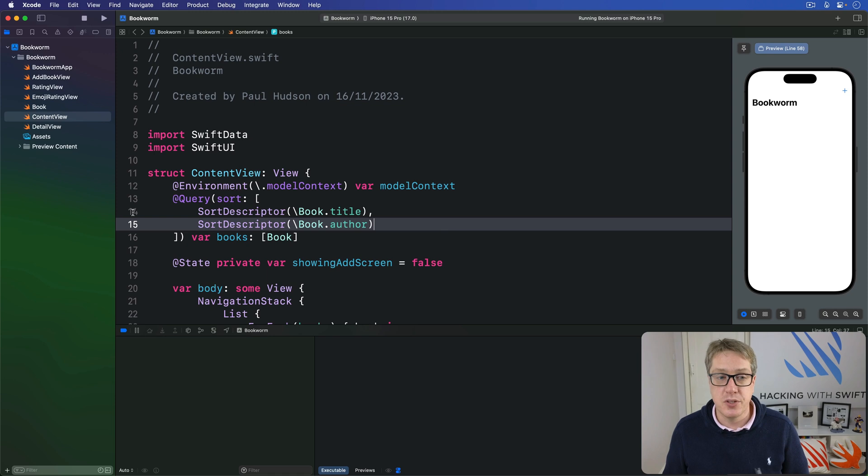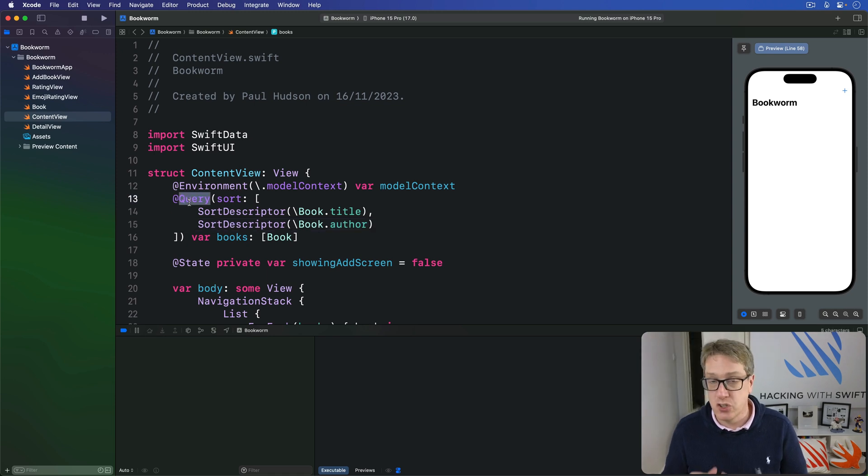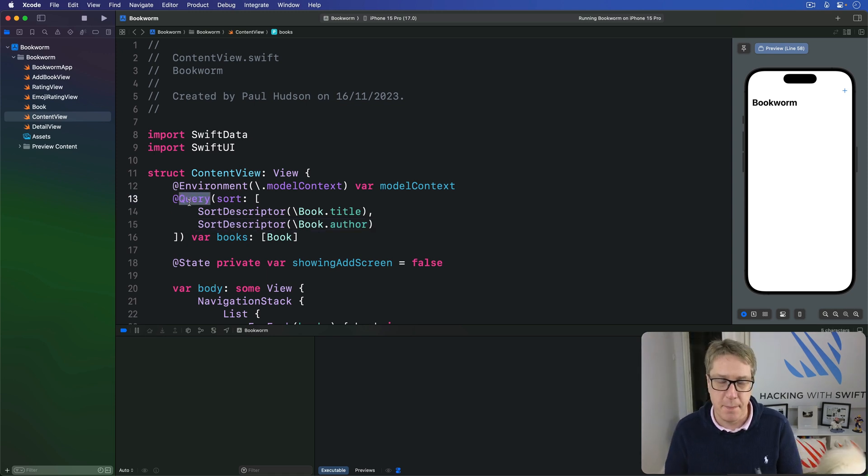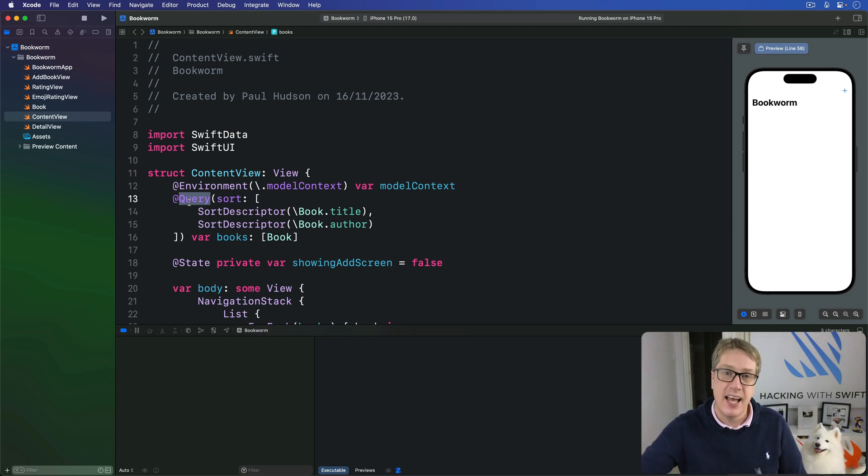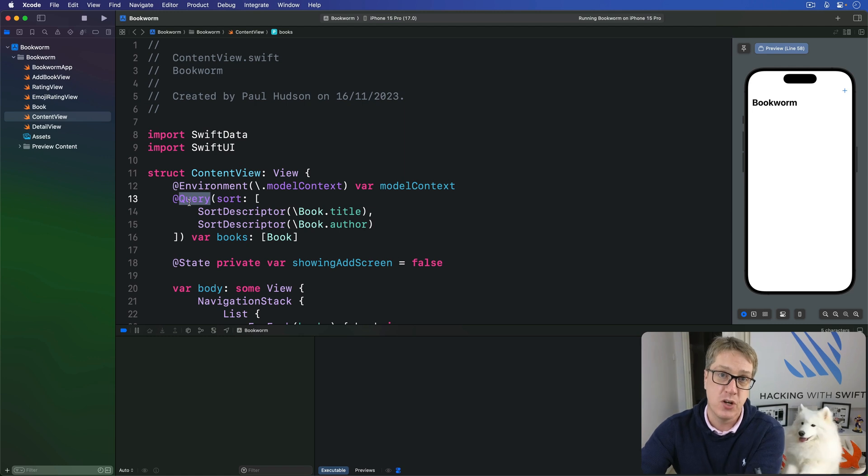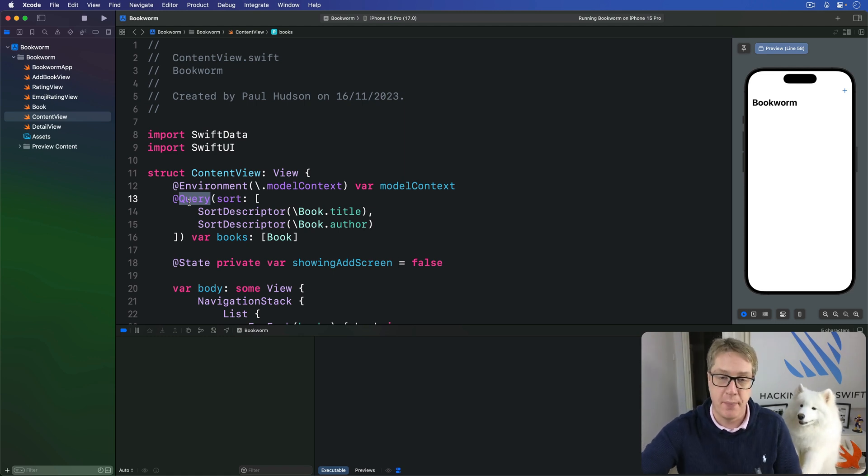We already used Query here to place Swift data objects into a list on our screen, and with a little bit more work we can get both swipe to delete and also an edit done button working really nicely in our UI.